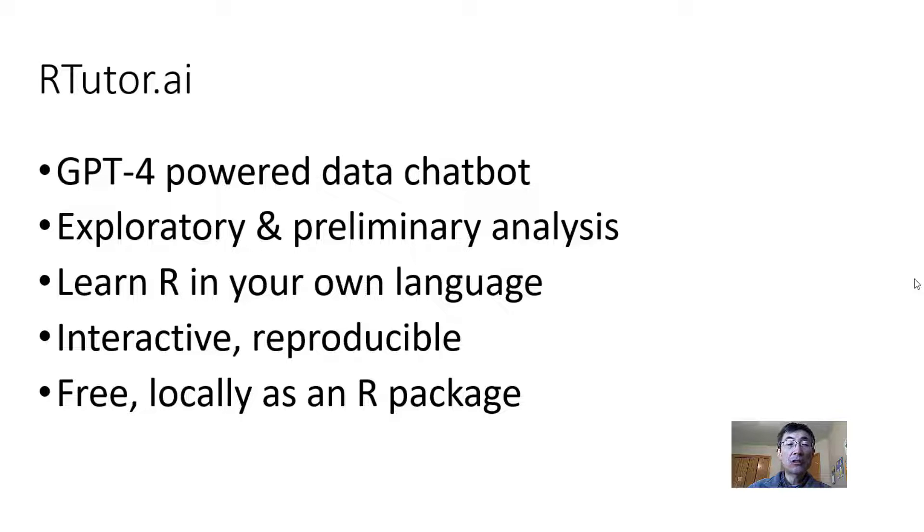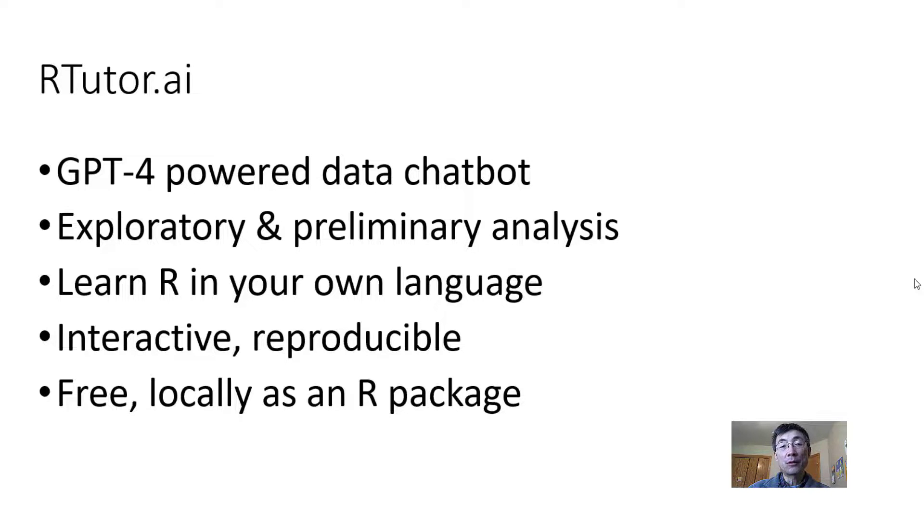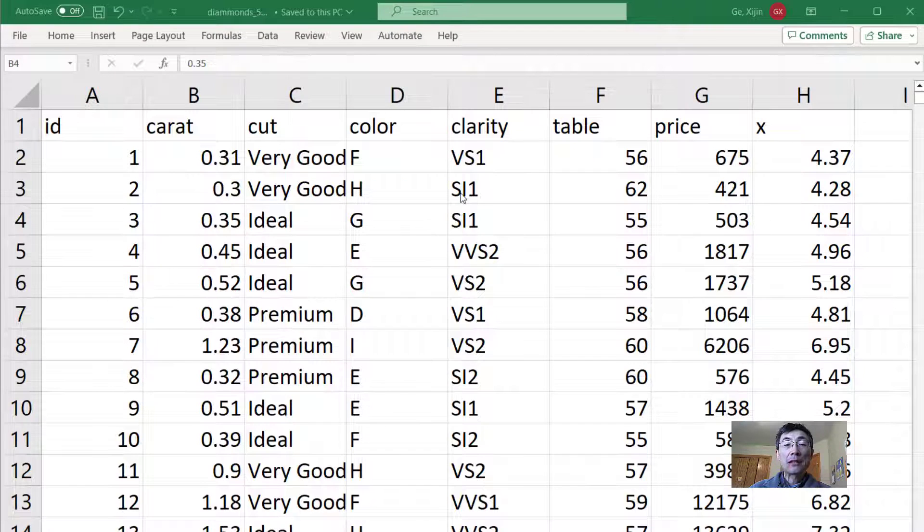The rtutor.ai website is totally free. You can also use rtutor as an R package from your own laptop.